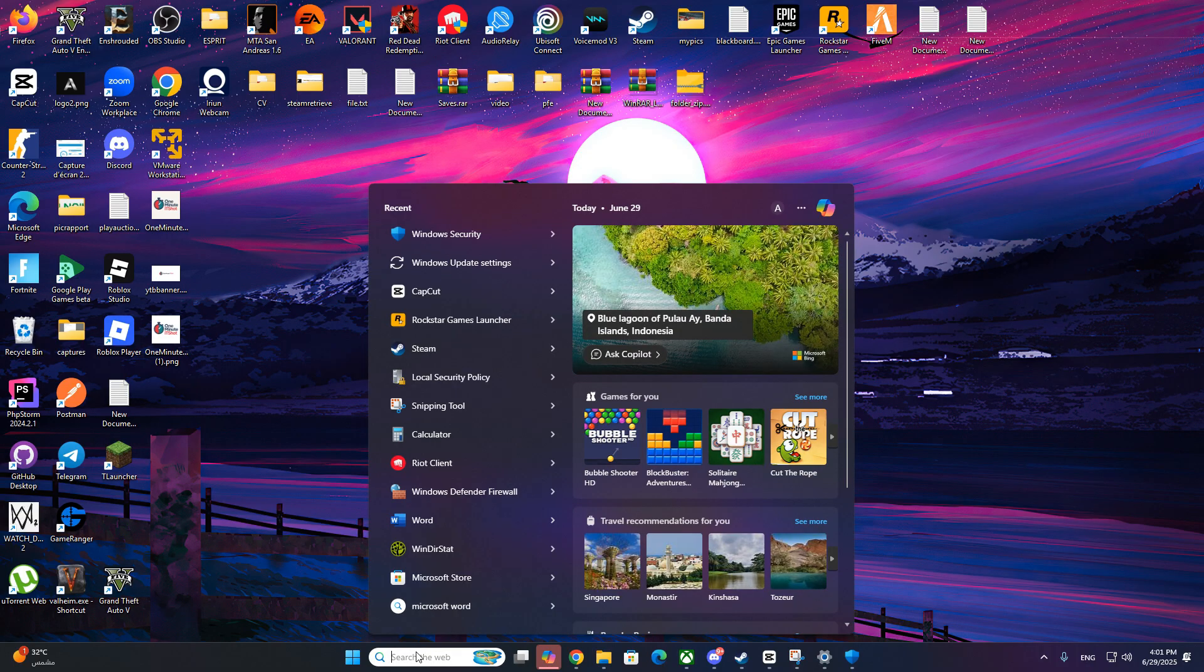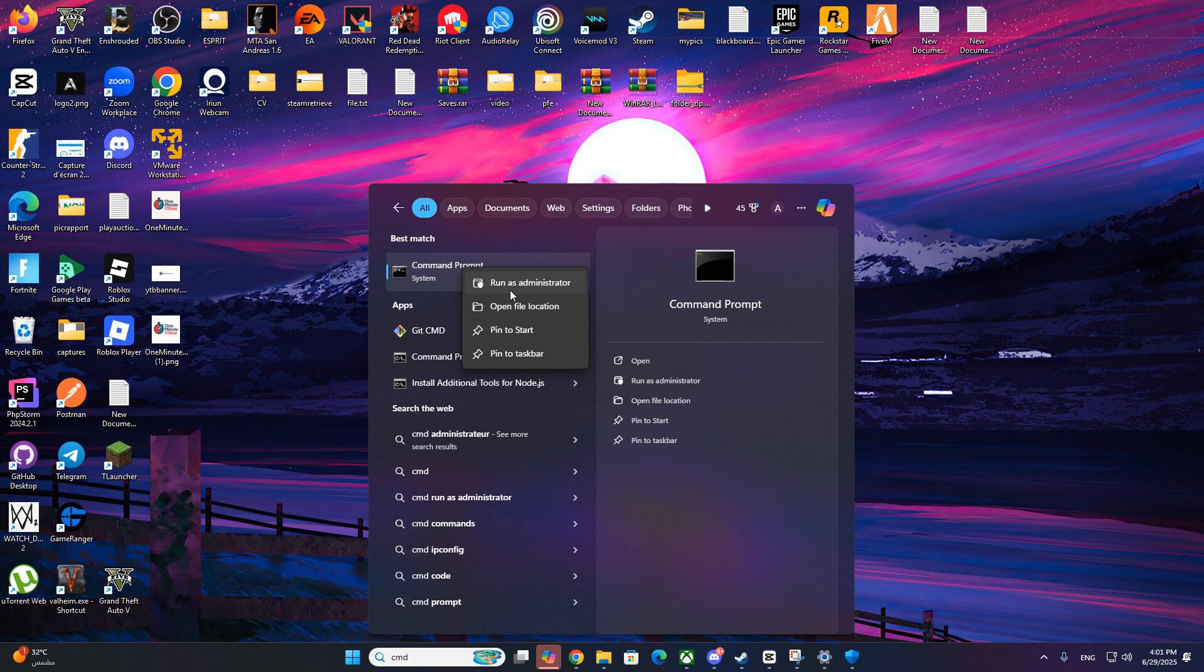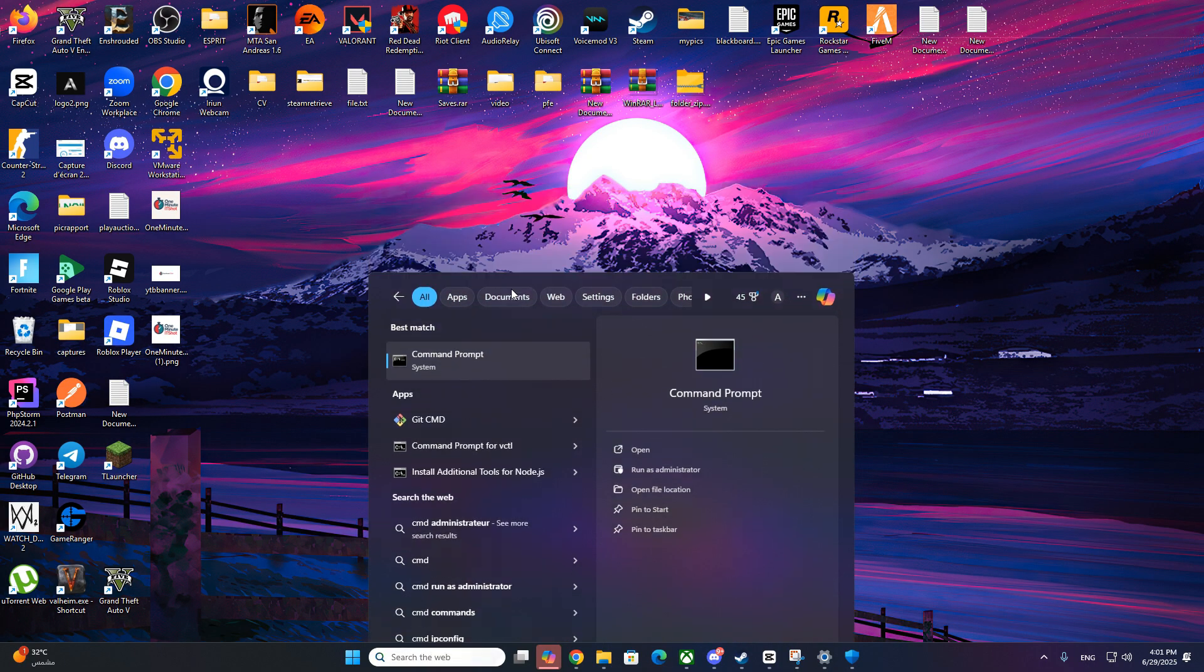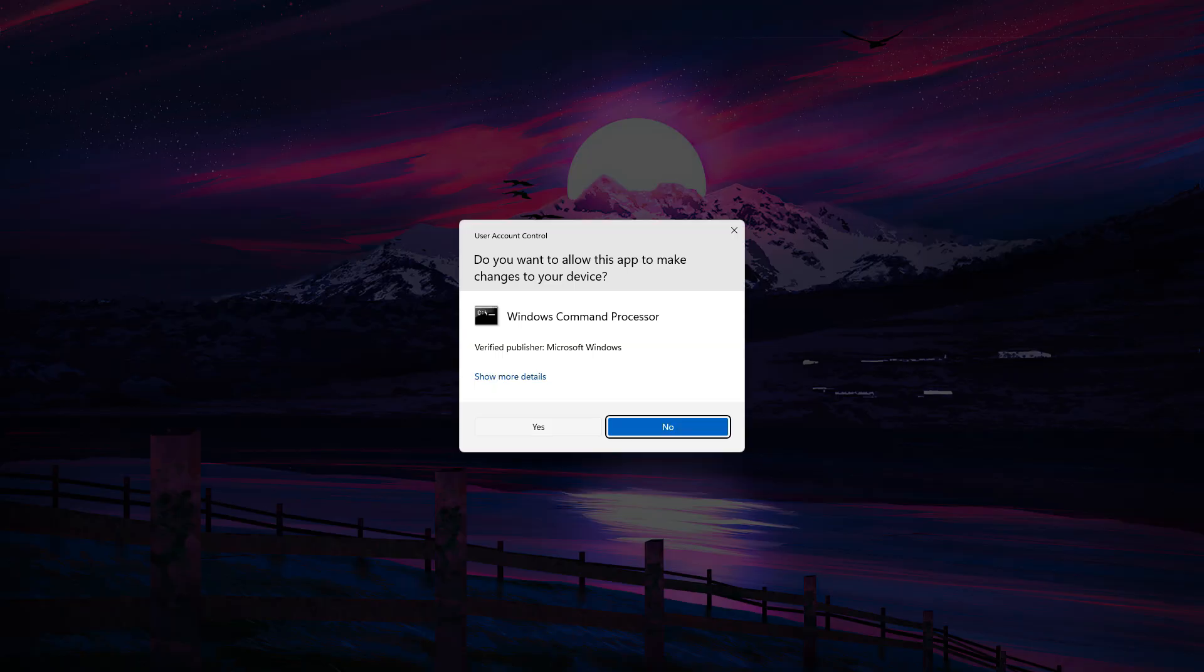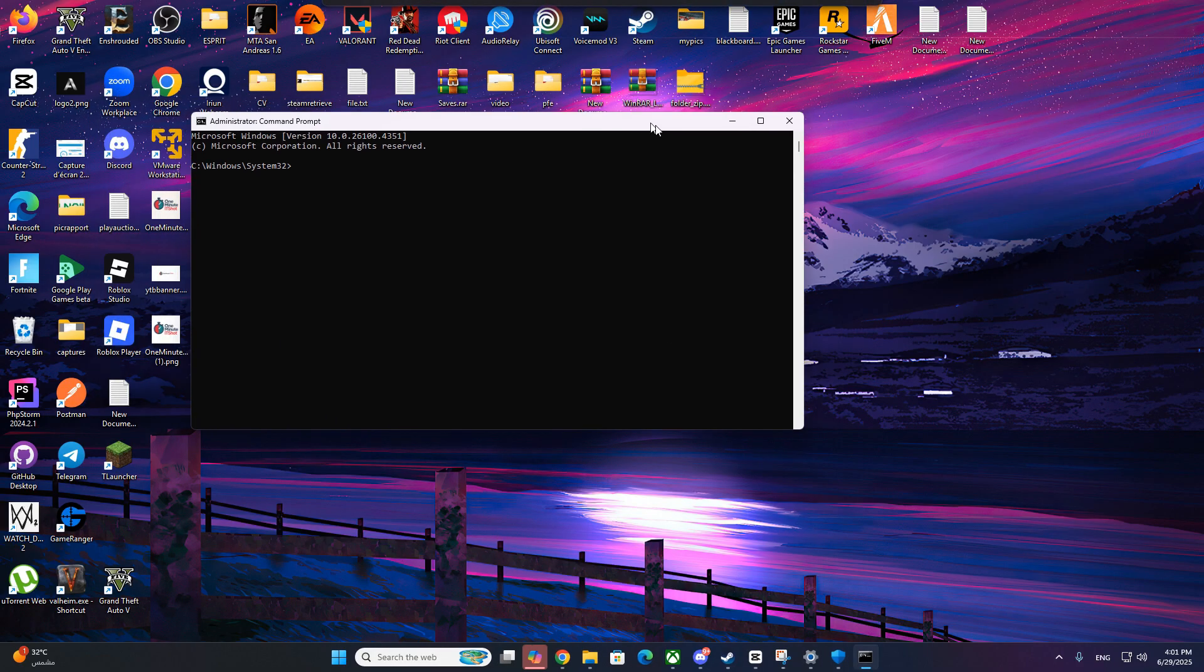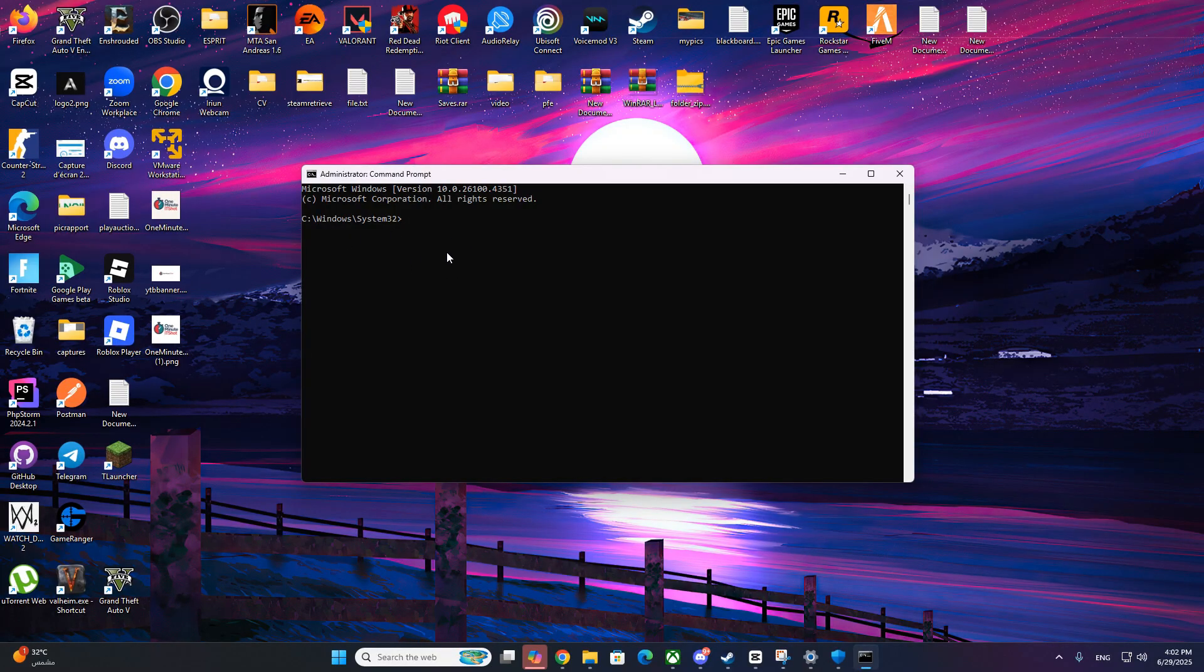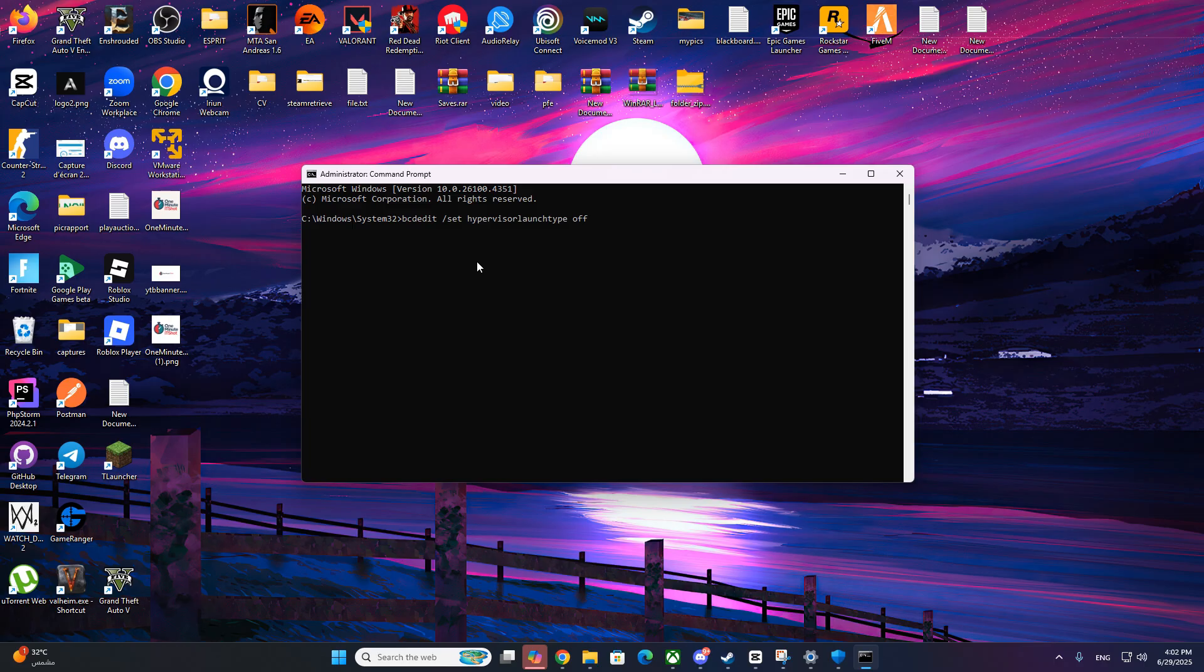Now go to Windows search bar, search for CMD and run it as administrator, and run these commands. After you hit enter on both commands, restart your PC. You will find these commands in video description to copy.